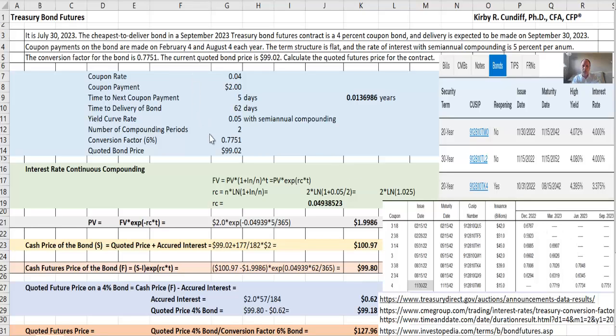The quoted bond price is 99.02, slightly below the $100 par, since the yield curve of 5% is above the coupon rate of 4%.